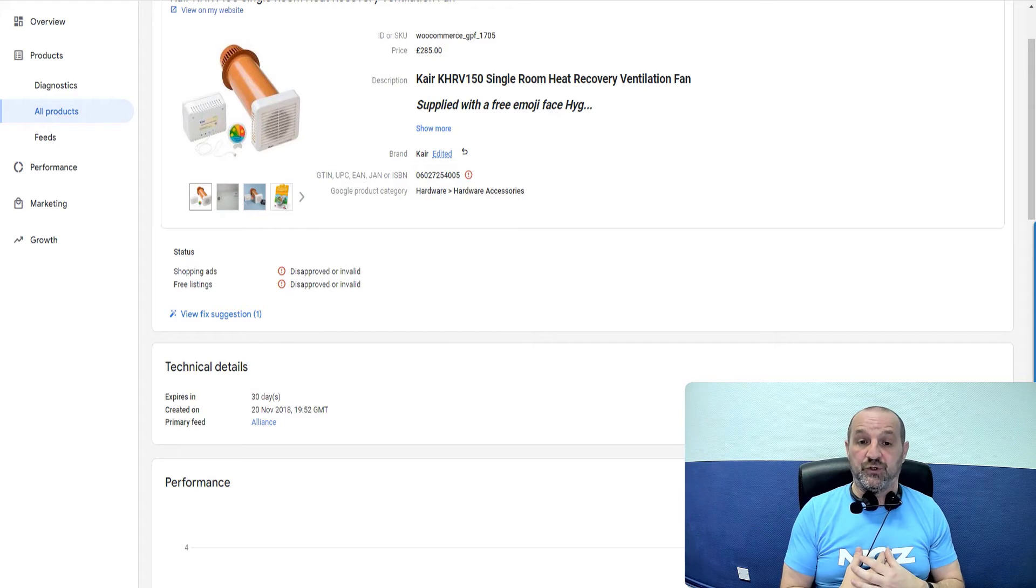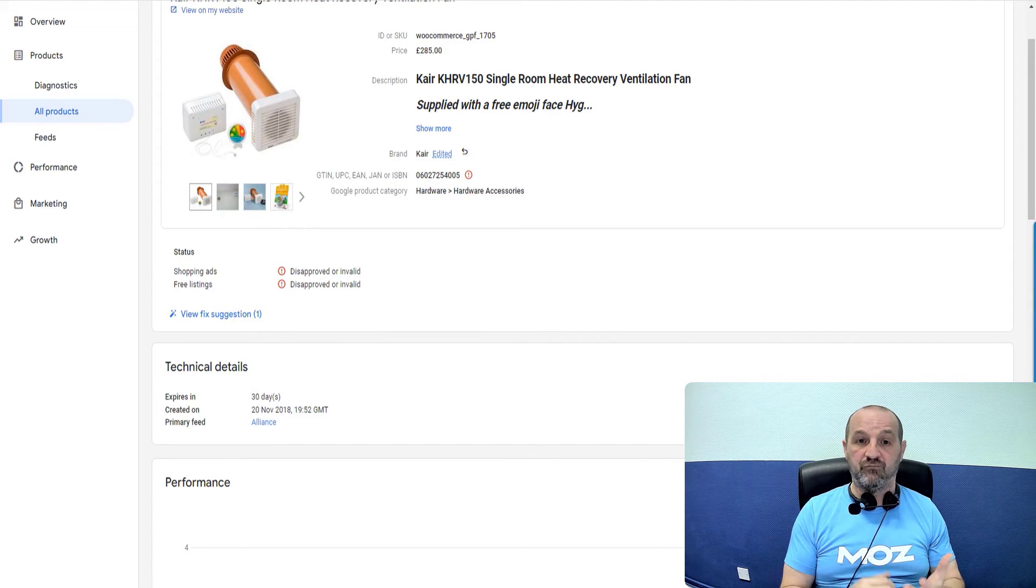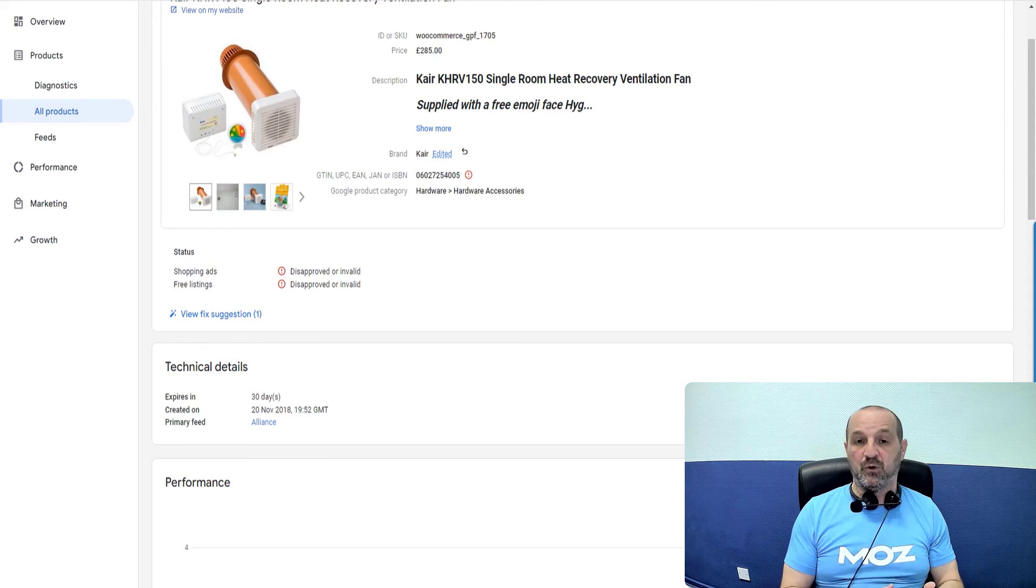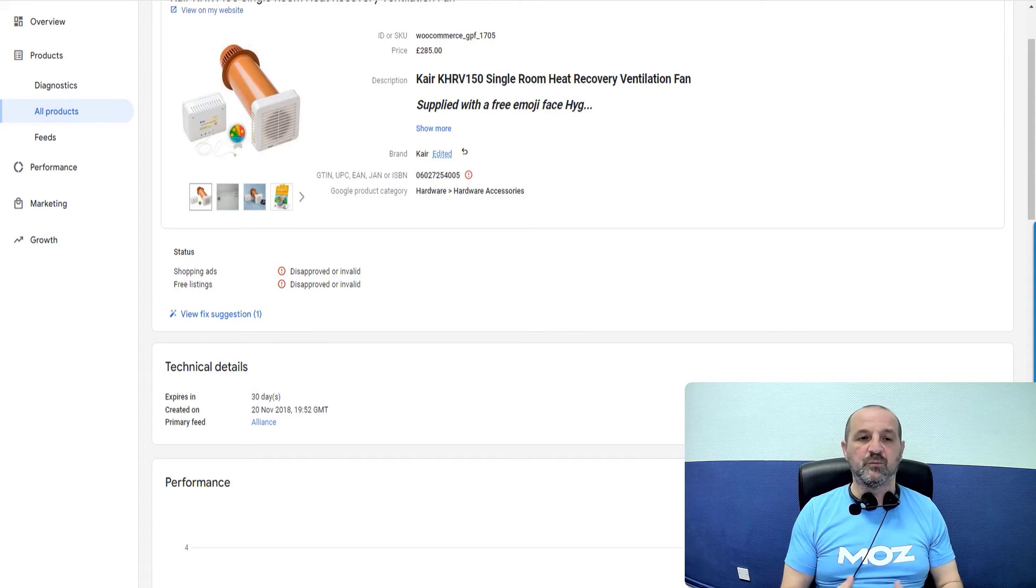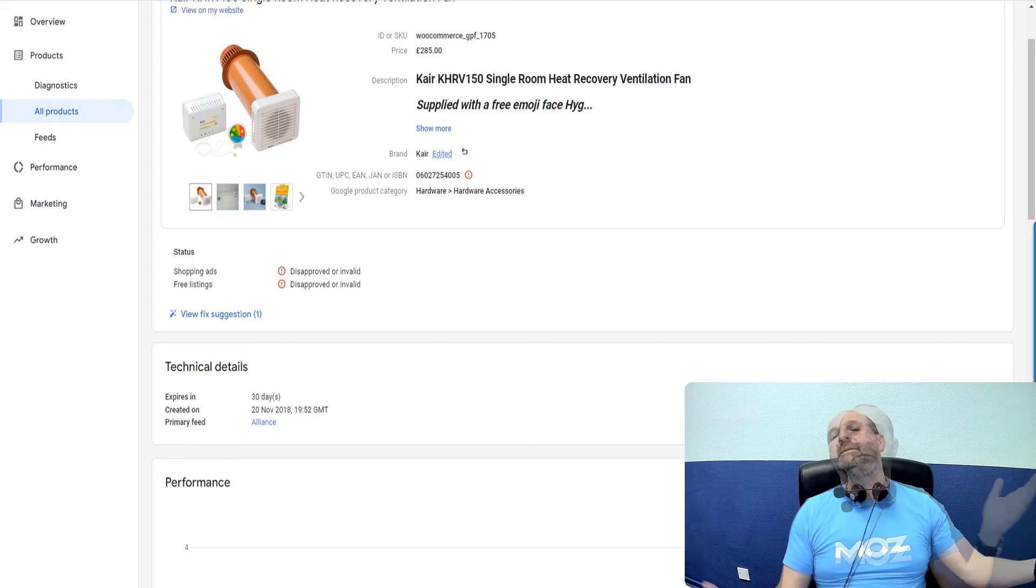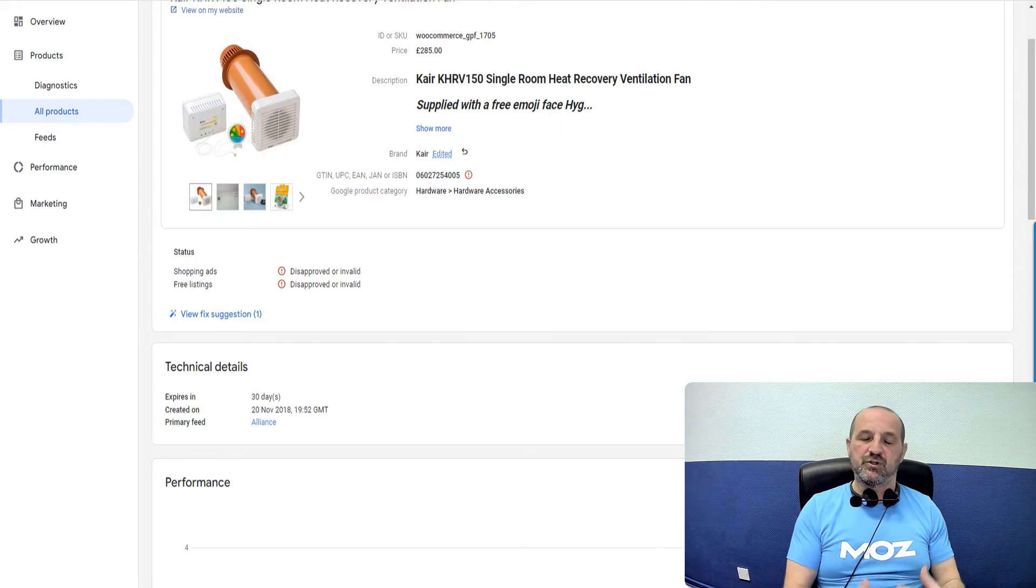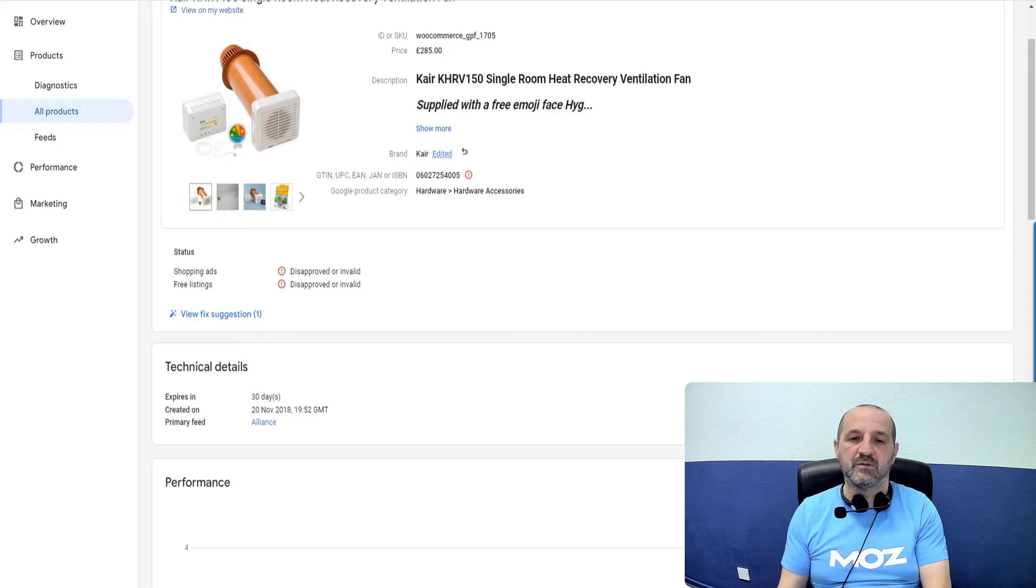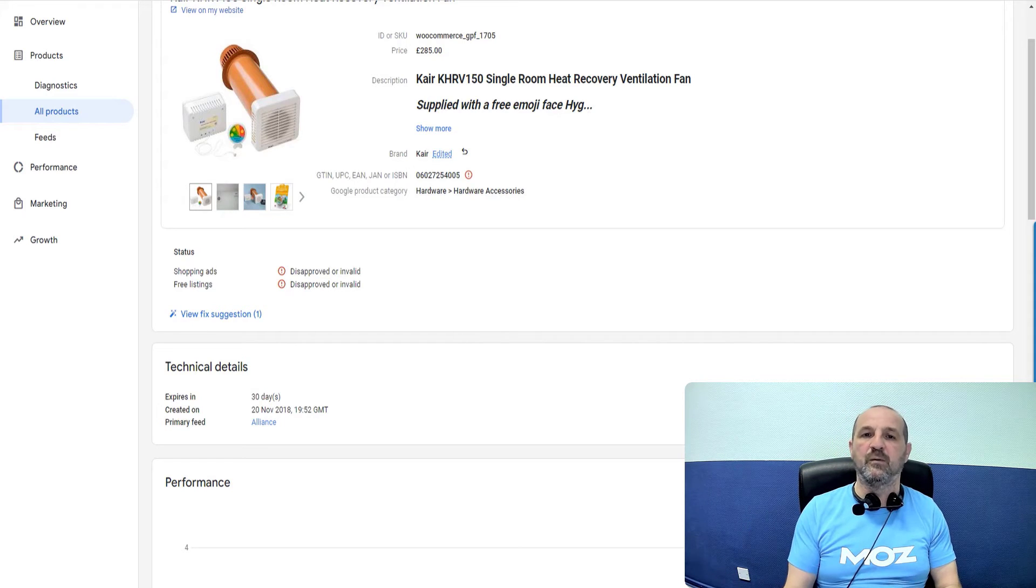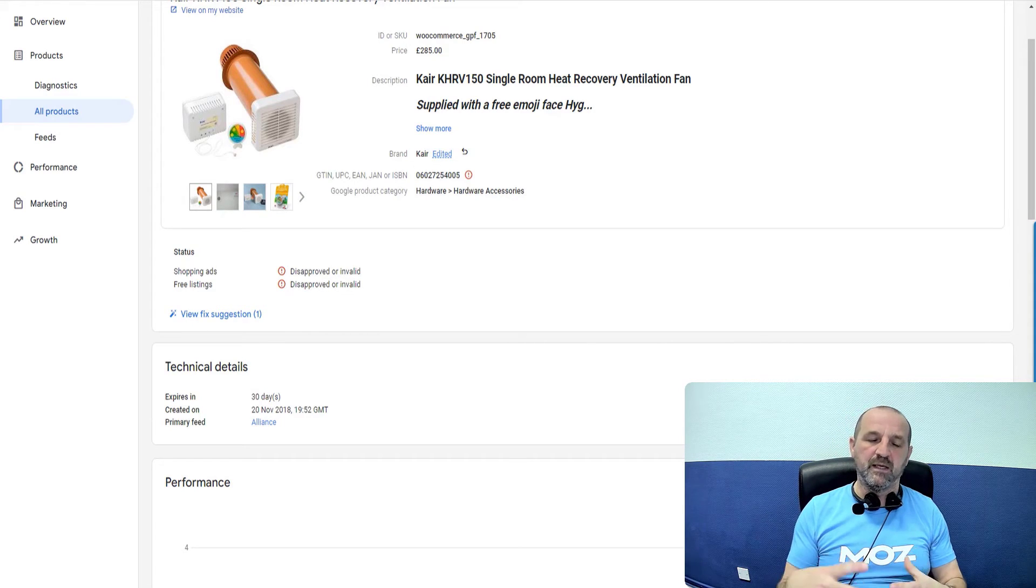However, what we want to do is we want to create a product in our feed for the red version of the t-shirt, the green version and the blue version and the yellow version. So we've got four products. If someone looks for yellow t-shirts for women, then we can match the yellow t-shirt, show the yellow t-shirt and get a sale for a yellow t-shirt. If someone's looking for a red t-shirt for women, it can match the red product.